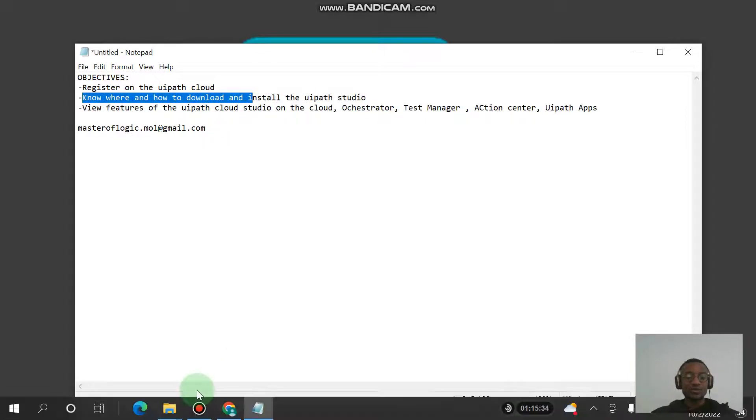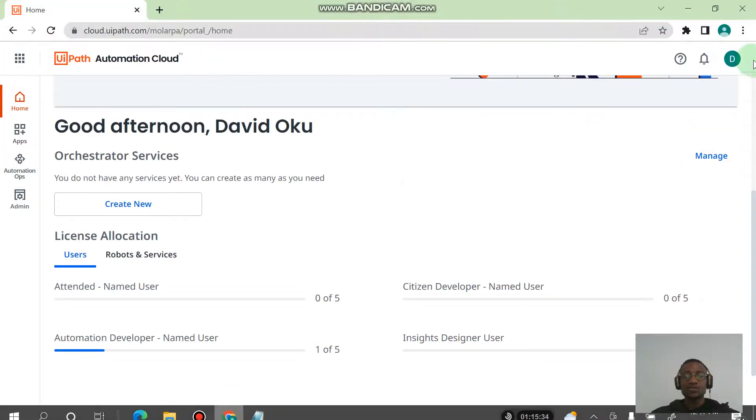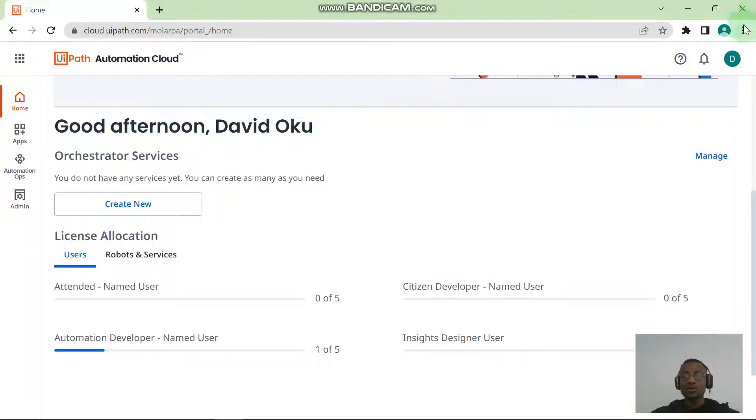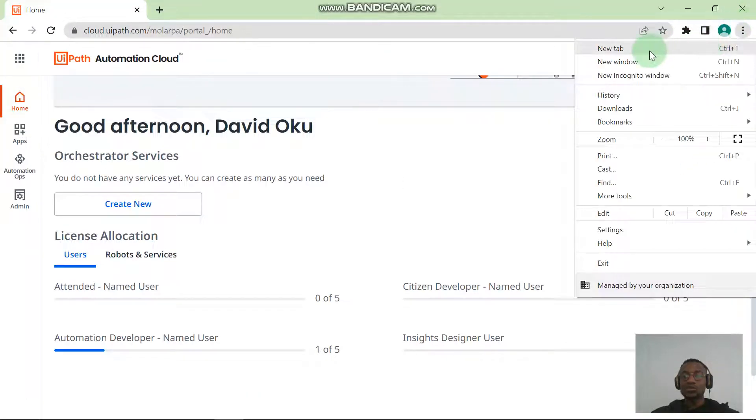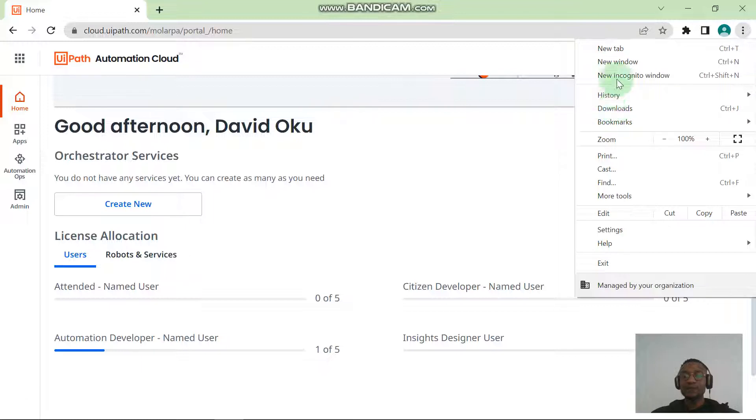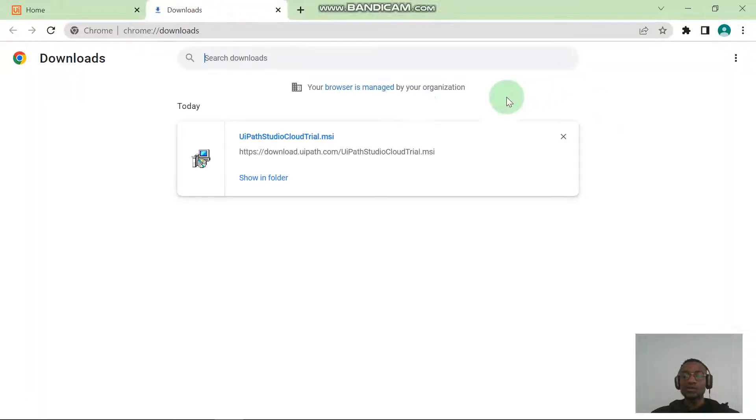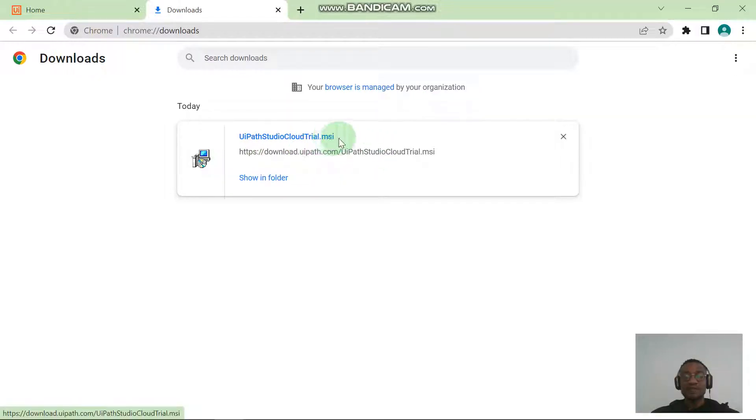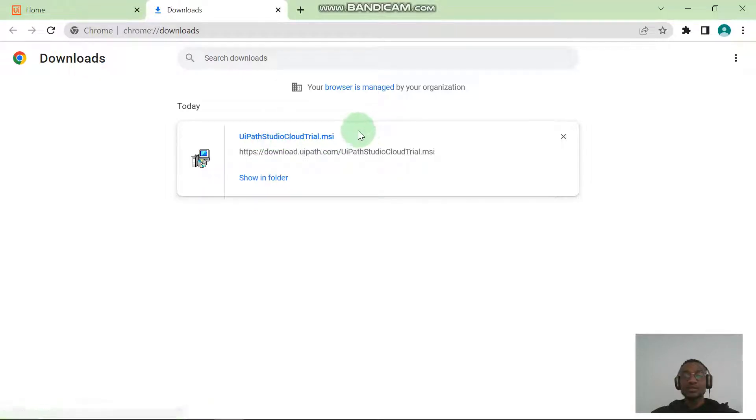By now our download should be completed. If I head over to my downloads, you can see my download is done. I have my .msi file and I can actually run this to have my Studio in my local computer.